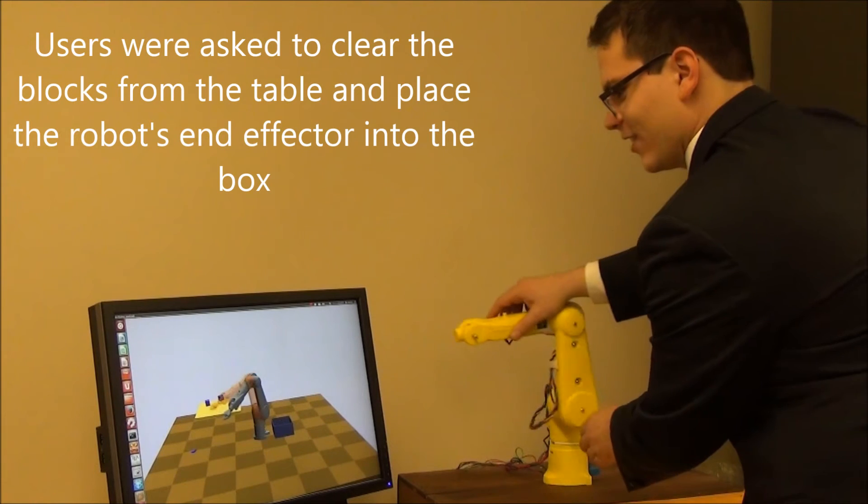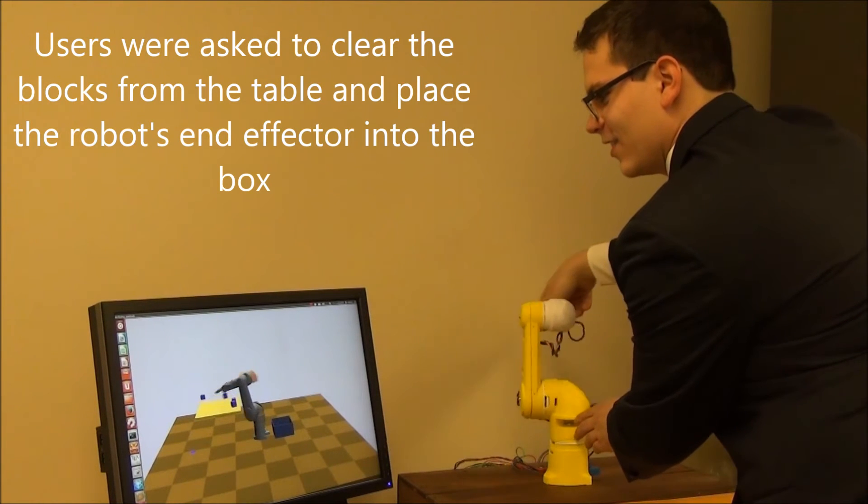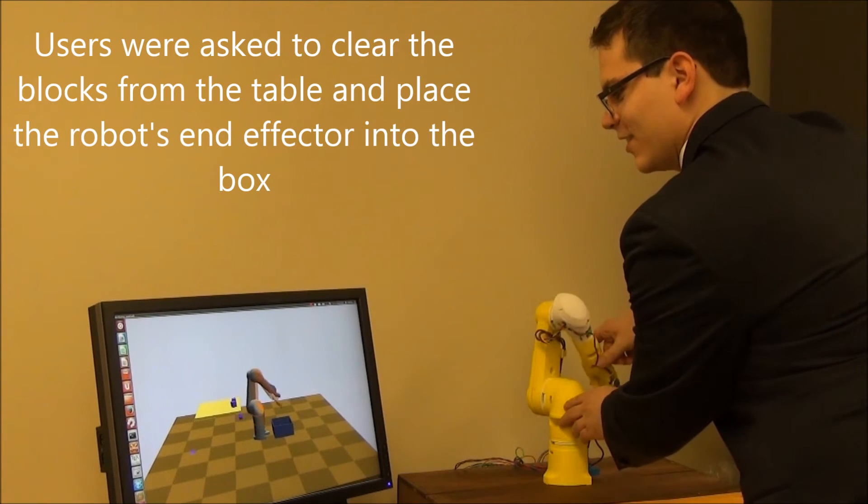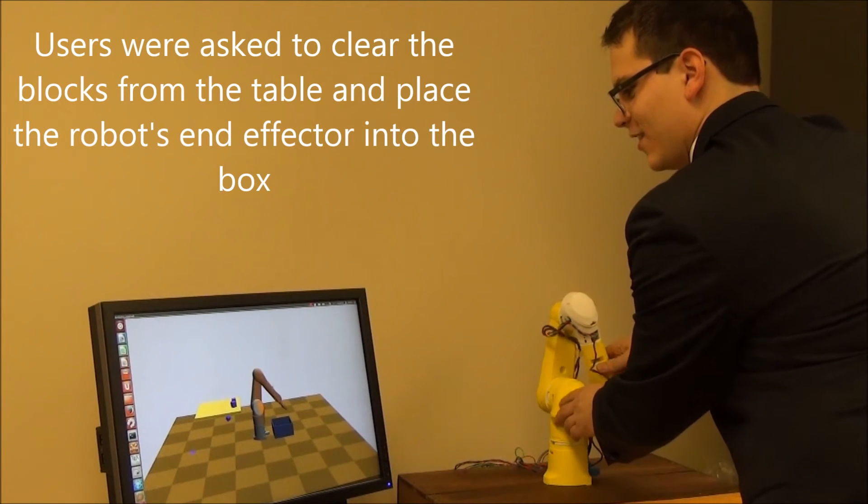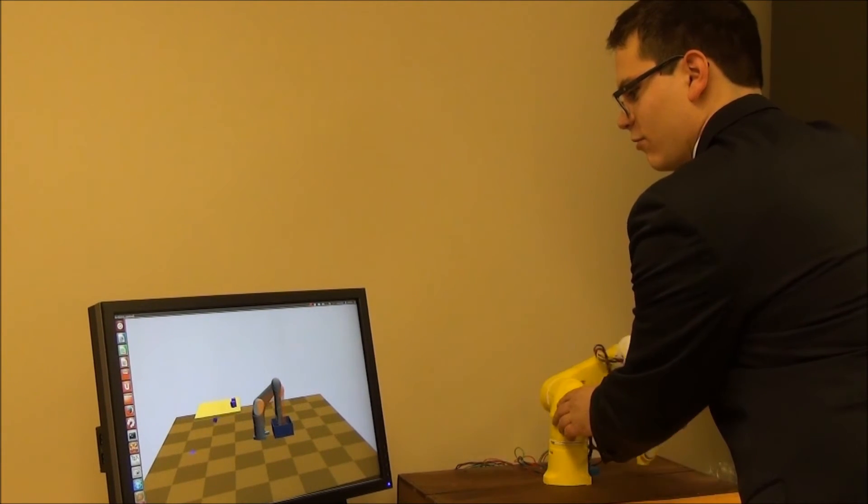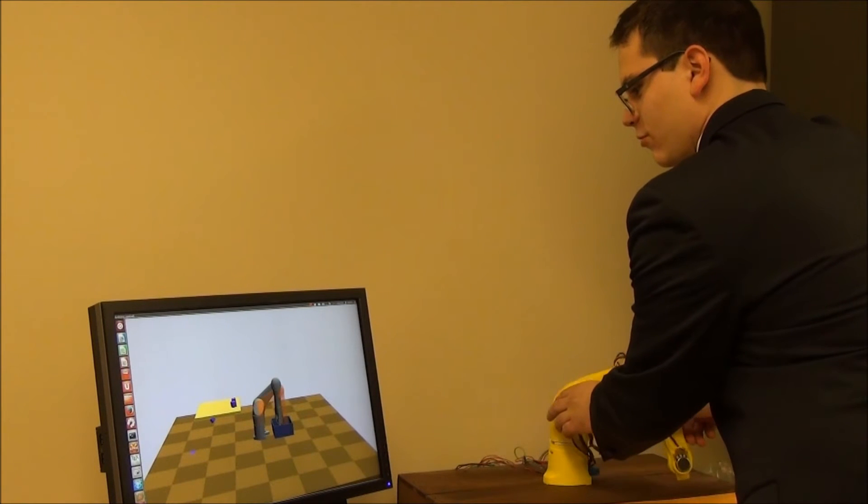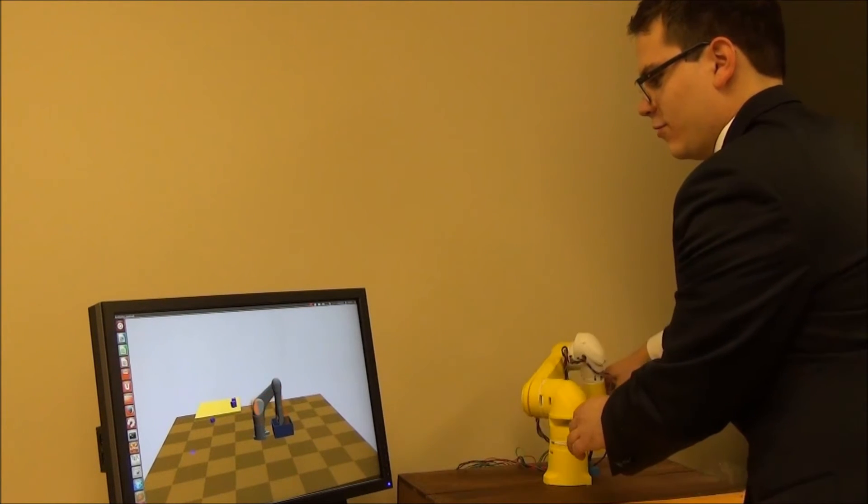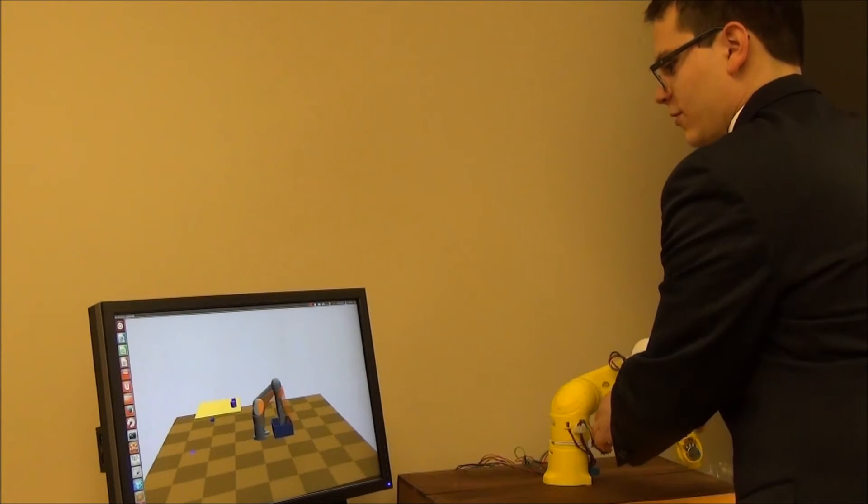Robots are teleoperated by humans in many applications, but a common challenge for users is to learn a mental map of the correspondence between the input device and the target robot.